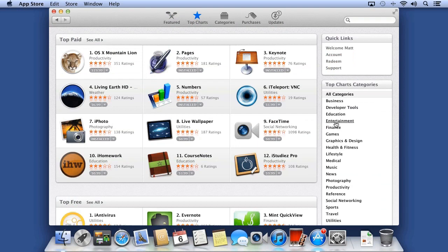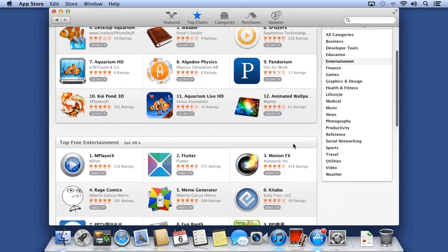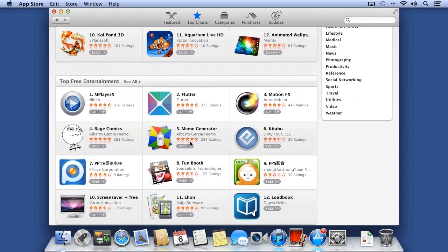You can also see top charts for other categories. To learn more about an app, click on its name.